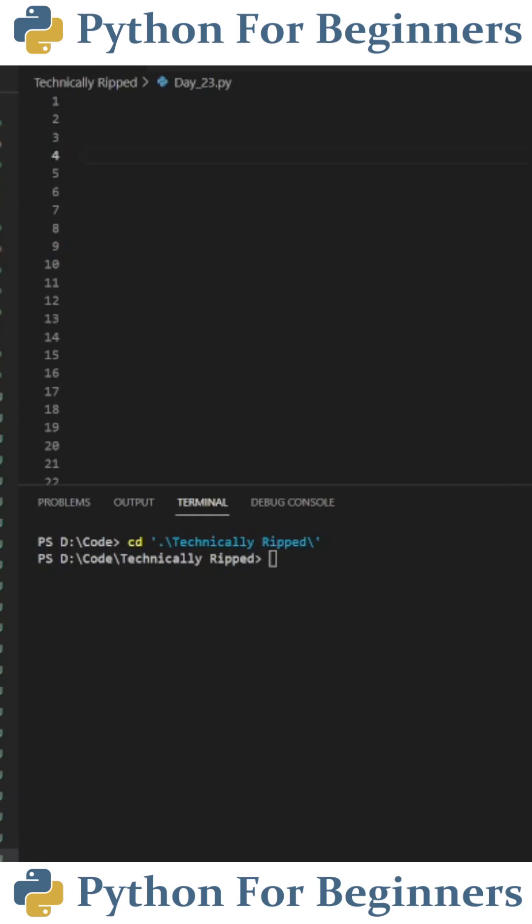For the example, I'm going to use a library called math, which comes pre-installed with Python. To import the library, you type import and then the name of the library, which in this case is called math.